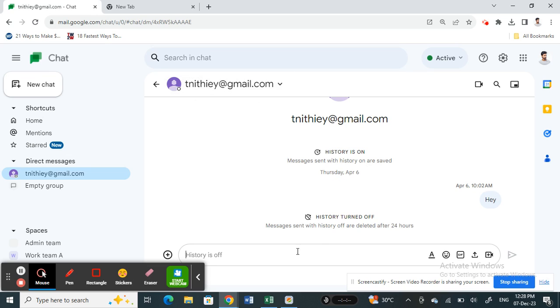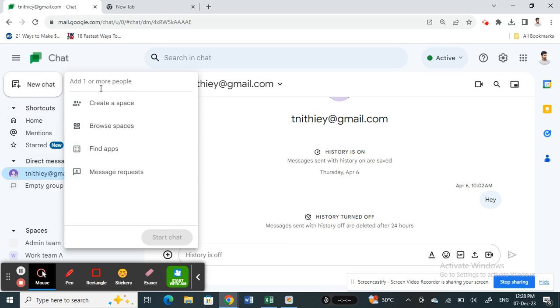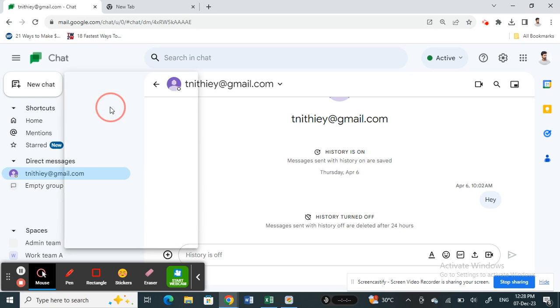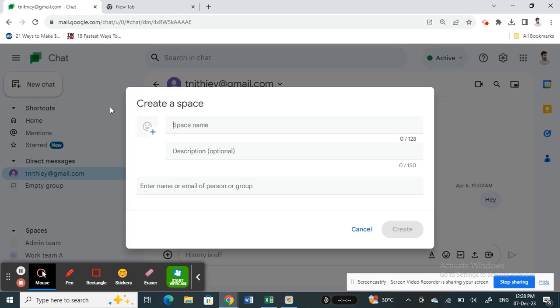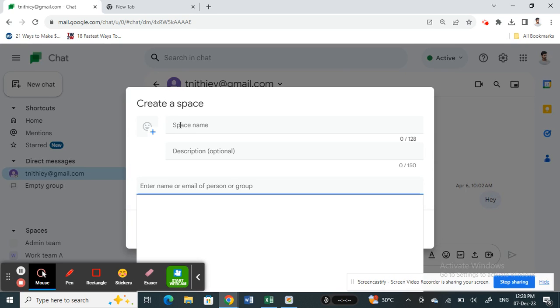Apart from that, you can also, if you click on new chat here, you will have this create a space option. You can click on create a space option.